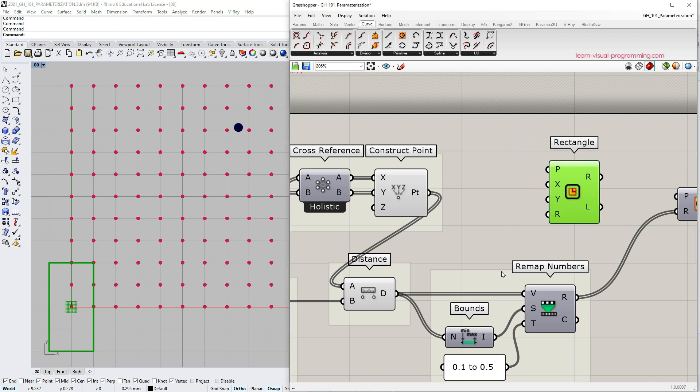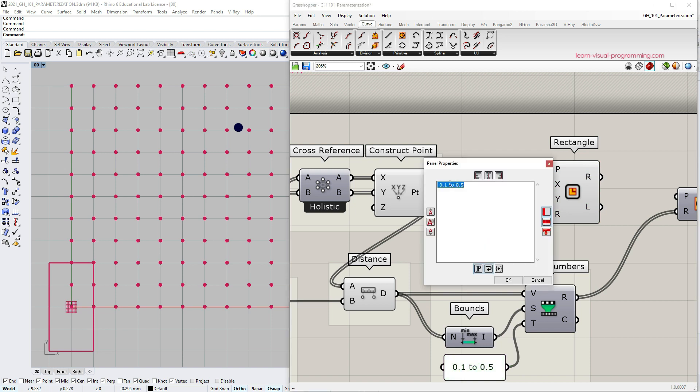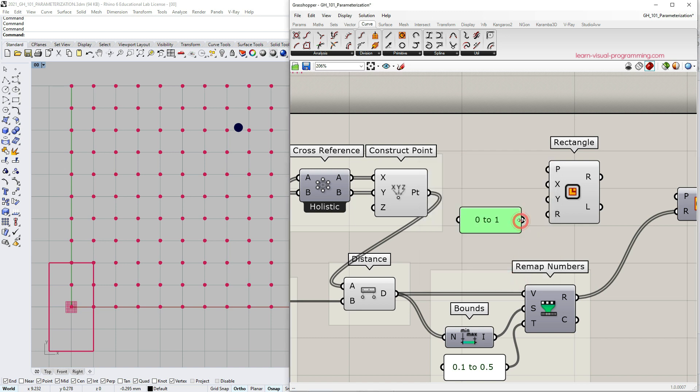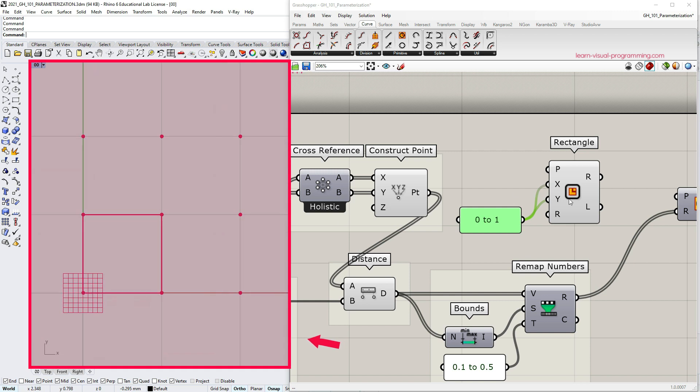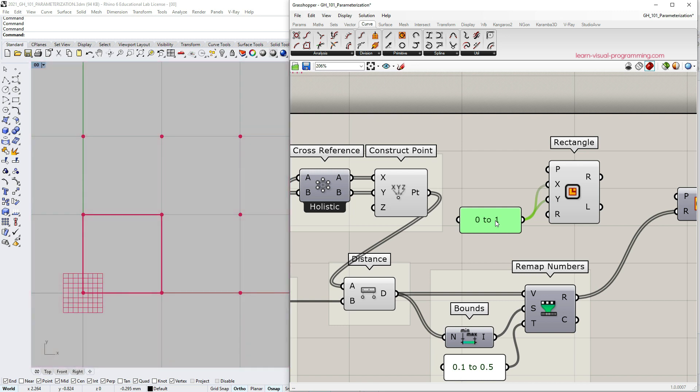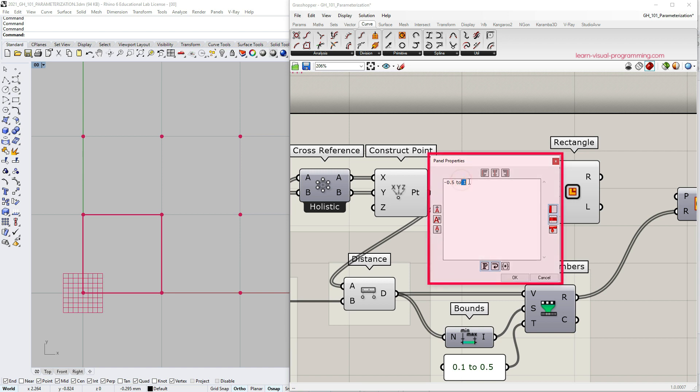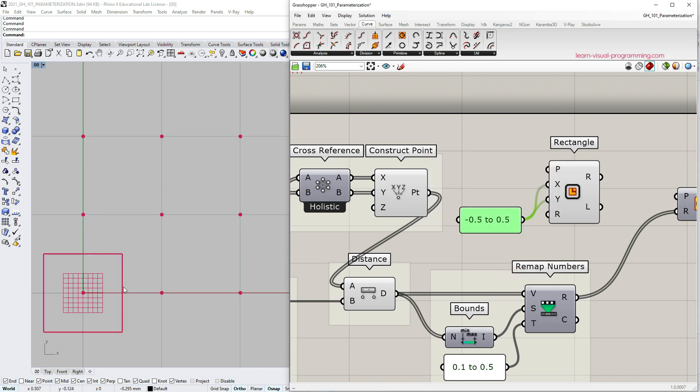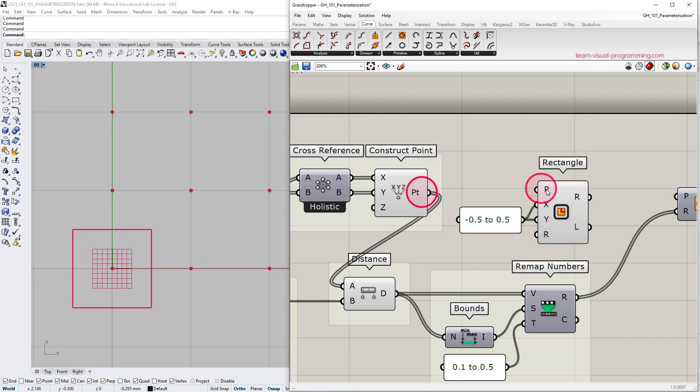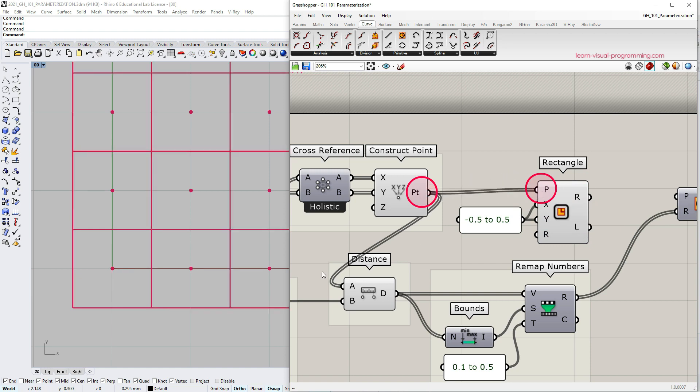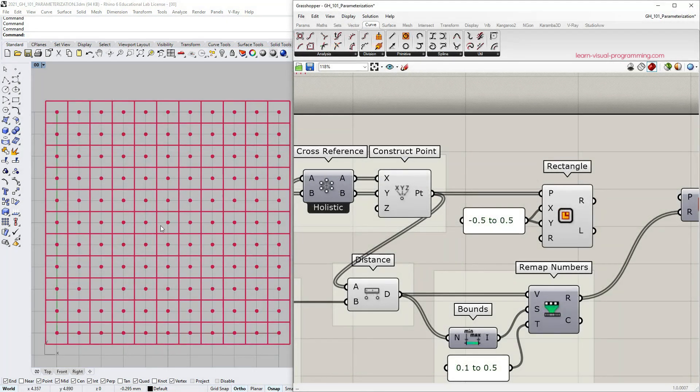Let's start with the size domains. I will use a panel and I would like my rectangle to fit inside one square unit. So let's type in from 0 to 1 and connect to X and Y inputs. We get the rectangle, the size is correct, but we have an issue with the base plane. I would like to have the base plane at the center of the rectangle. The easiest way to achieve that is to change the X and Y input domains to be from minus 0.5 to 0.5. Let's input the grid of points for the base plane location and we get a grid of equal sized squares.